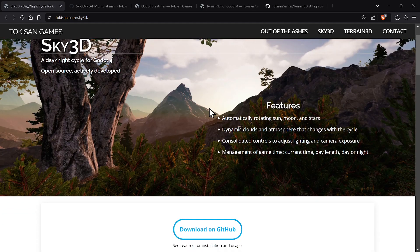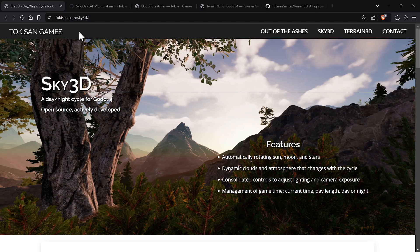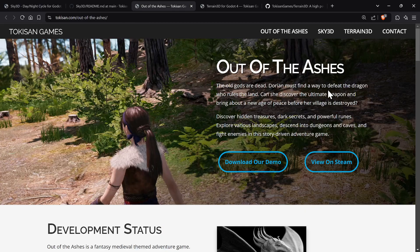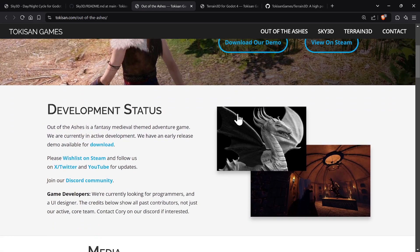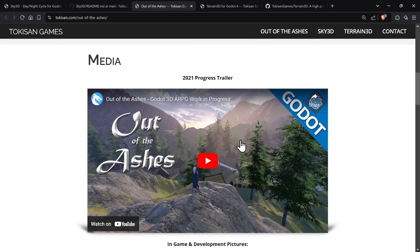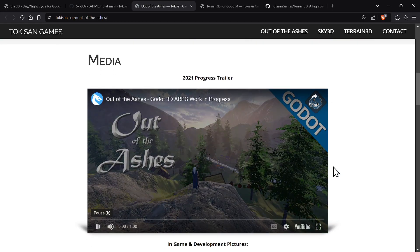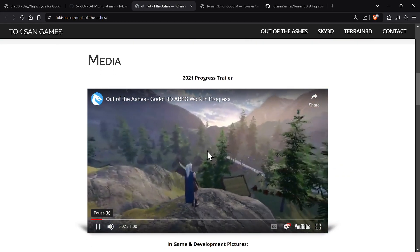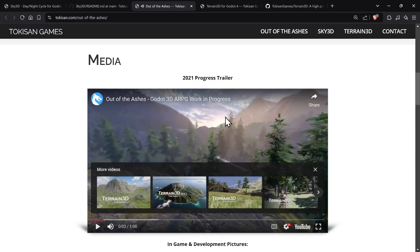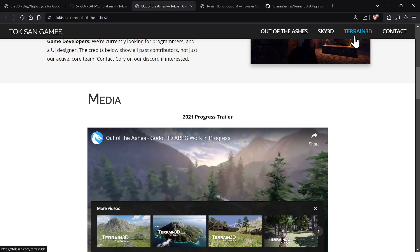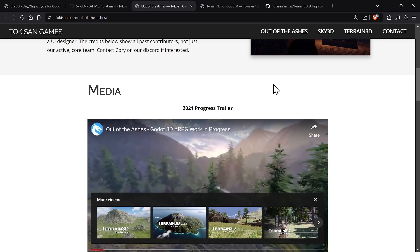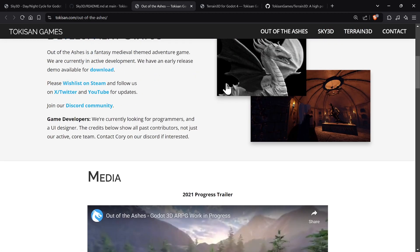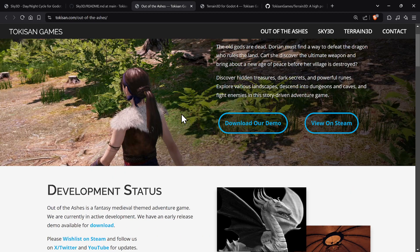And there is a website, it's actually made by Tokusan Games. And they make some other stuff, like they're actually actively making Out of the Ashes game here. And the reason why I'm plugging this is because they've actually created multiple plugins like Terrain 3D and Sky 3D. And so I need to plug and make sure we support these people who actually actively create plugins for all of us to use.